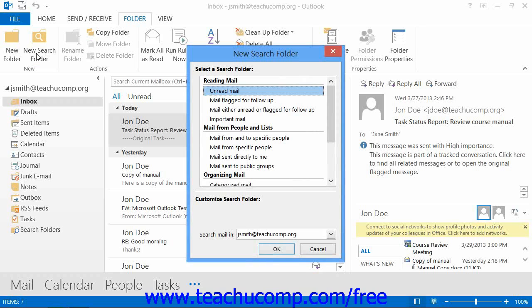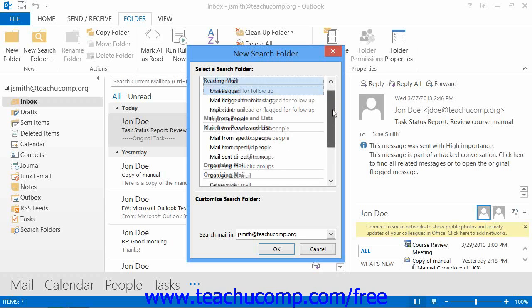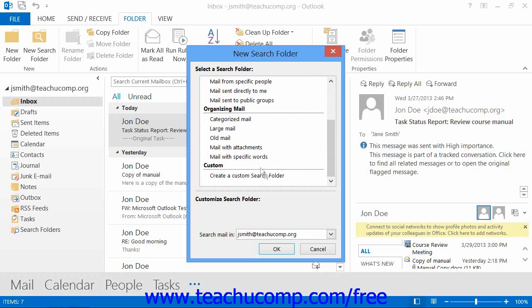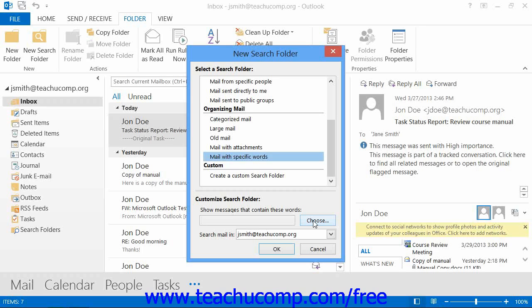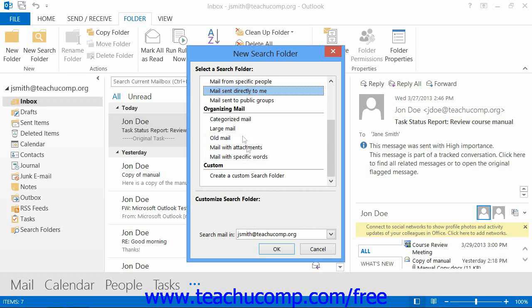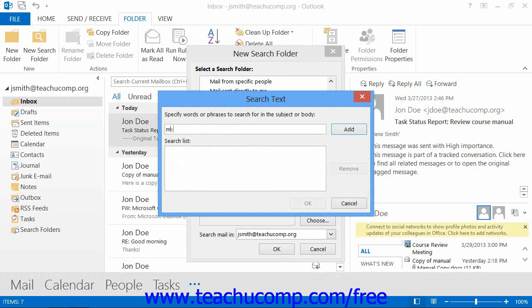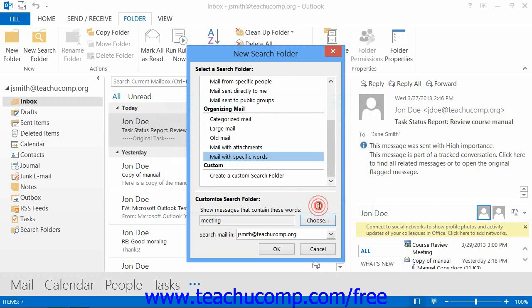At that point, the New Search Folder dialog box will appear on screen. You can select one of the search criteria from the listing shown and then enter the criteria that you want to search for into the Criteria Selection section at the bottom of this dialog box. Note that the criteria selection will change depending on which search criteria you have selected. You can then select within which folder you want to search for messages from the Search Mail In drop-down menu.